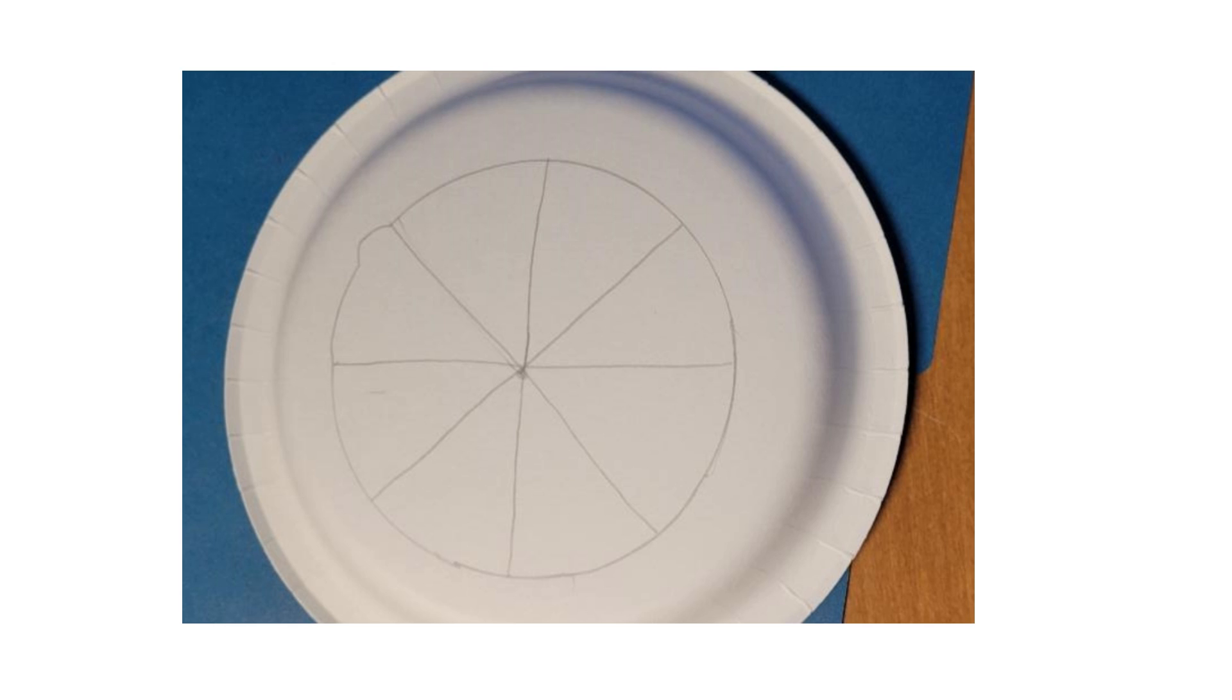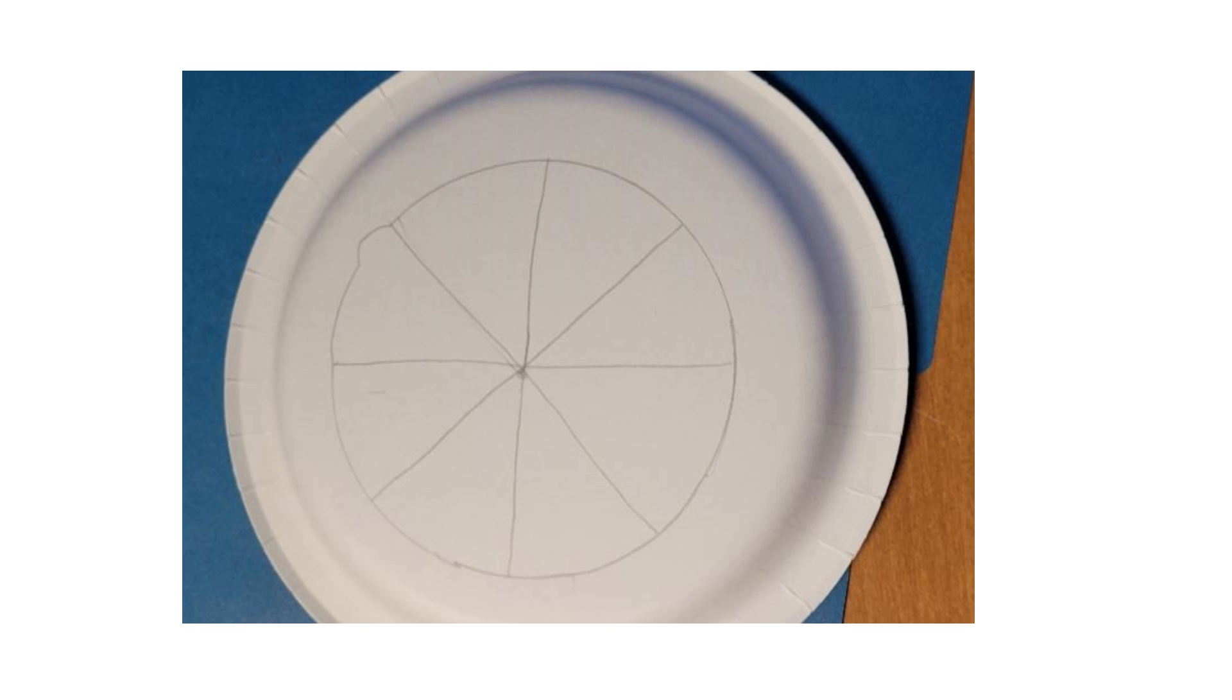So what we're going to do is turn the paper plate over. On the back of the paper plate, you'll want to draw a circle. Now you can draw a circle freehand, or you could trace something. And once you have your circle, you will put a dot in the center of the circle, and then just draw lines out from the center of the circle for as many triangles as you would like to have.